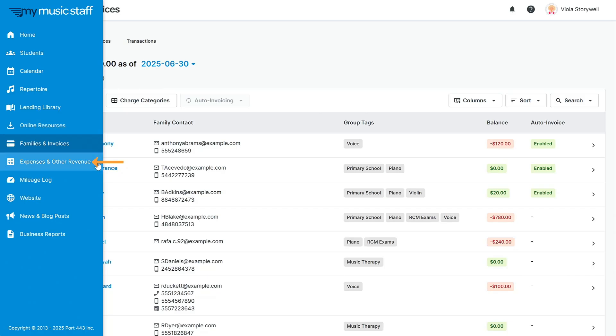Keep all of your business expenses in one place with our expenses and other revenue section. Keep track of your records and even upload receipt photos to automatically enter purchases.